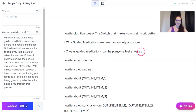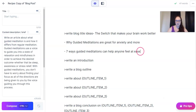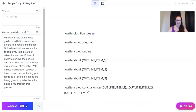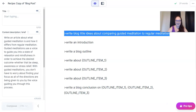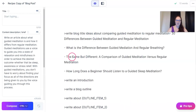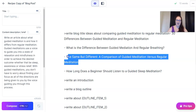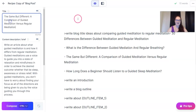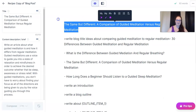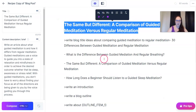I like these titles, but if I'm going to go the way of comparing, let's write blog post title ideas about comparing guided meditation to regular meditation. 'The same but different: a comparison of guided meditation versus regular meditation.' I love it. That's my title. We're going to H1 that.